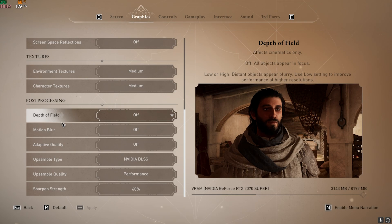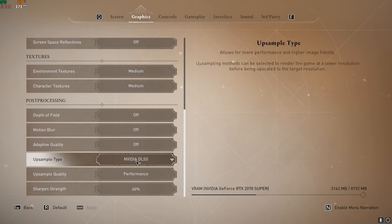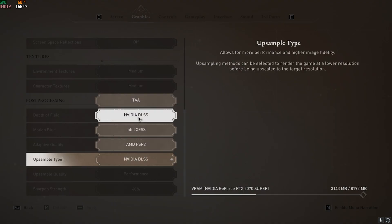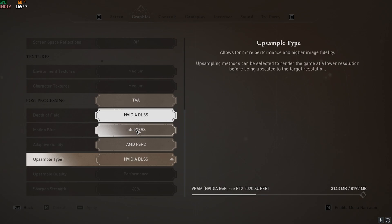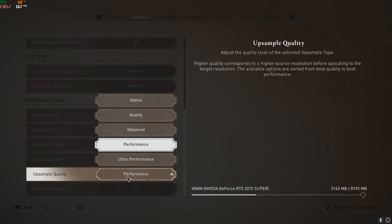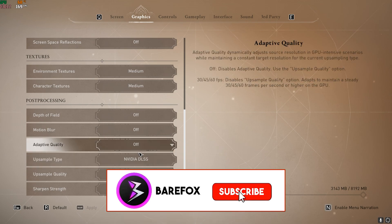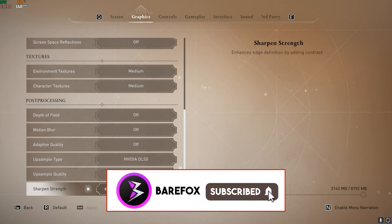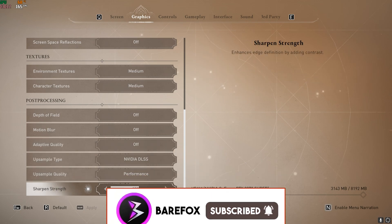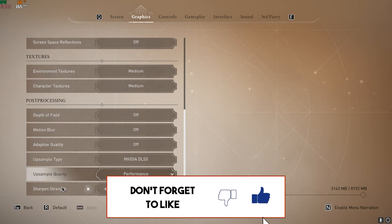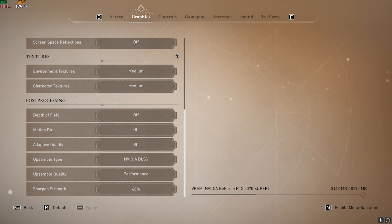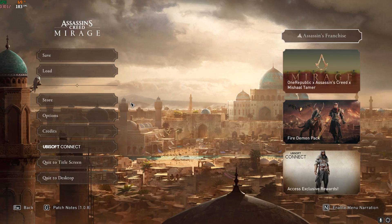Depth of Field, Motion Blur, and Adaptive Quality—set this thing to Off. Upsampling Type should be set to NVIDIA DLSS if you have an NVIDIA graphics card, AMD FSR2 if you have an AMD graphics card, Intel XeSS if you have an Intel graphics card. For the Sampling Quality, I prefer you guys to go with Performance or Balanced, as both of them will help you gain extra FPS. Then for the Sharpening Strength, go with 60%. Once that is done, press Spacebar to apply these settings. Once you're done with that, go back to your game and enjoy the best FPS possible right away.